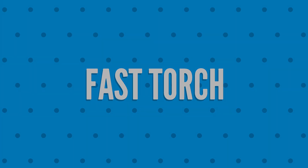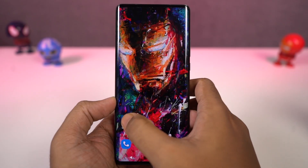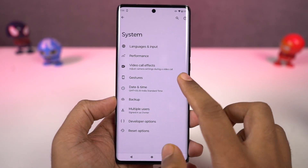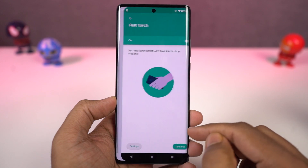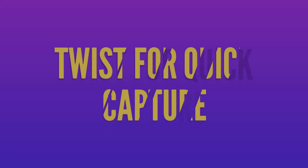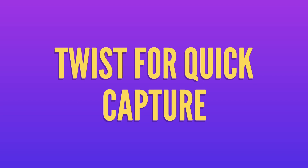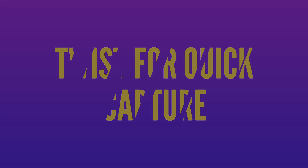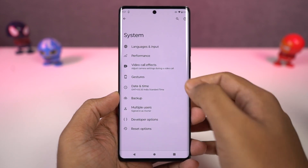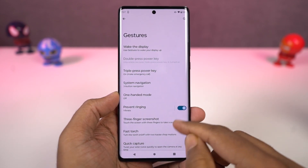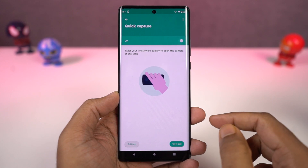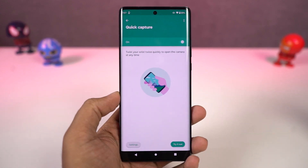Next, we have 'Fast Torch'. Once you enable this feature, you can just do a chopping gesture to turn on the flash, and do the chopping gesture again to turn it off. This is a pretty handy gesture. Next, we have 'Quick Capture' — once enabled, you can twist your phone to open the camera application, and twist again to switch between the front and rear camera. This gesture works anywhere, anytime.